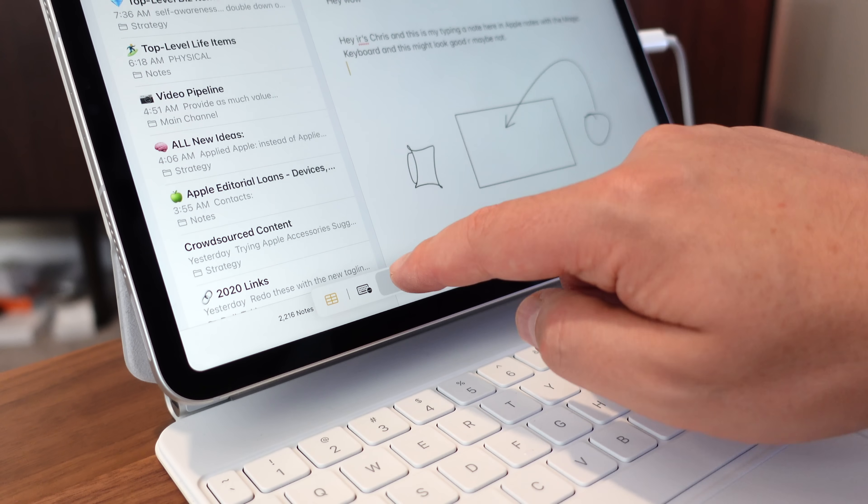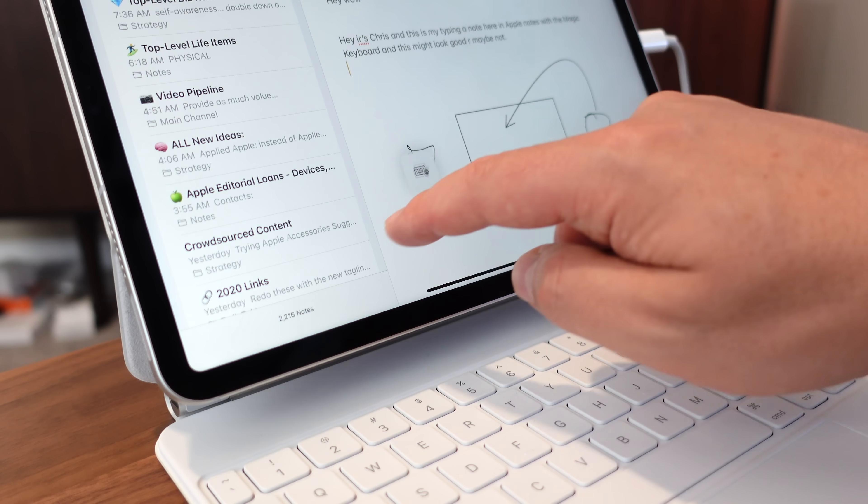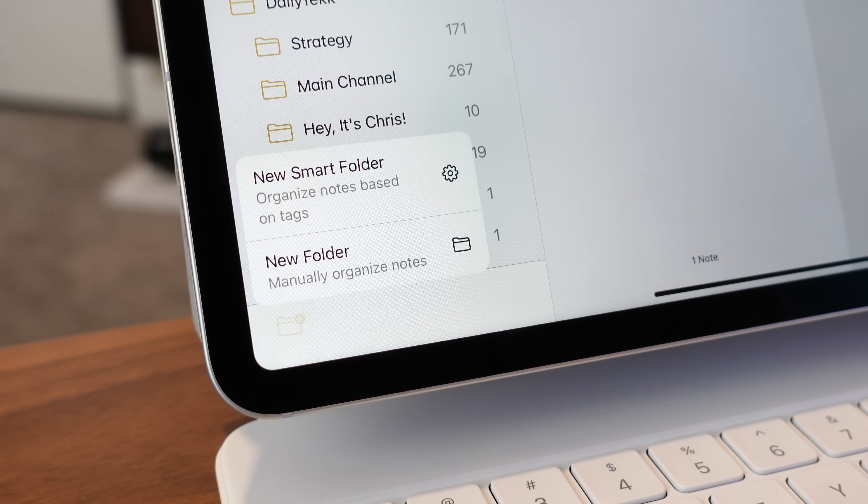Hey, it's Chris! With the release of iPadOS 15, Apple's come out with some really interesting new features that can help us be more productive in Apple Notes.